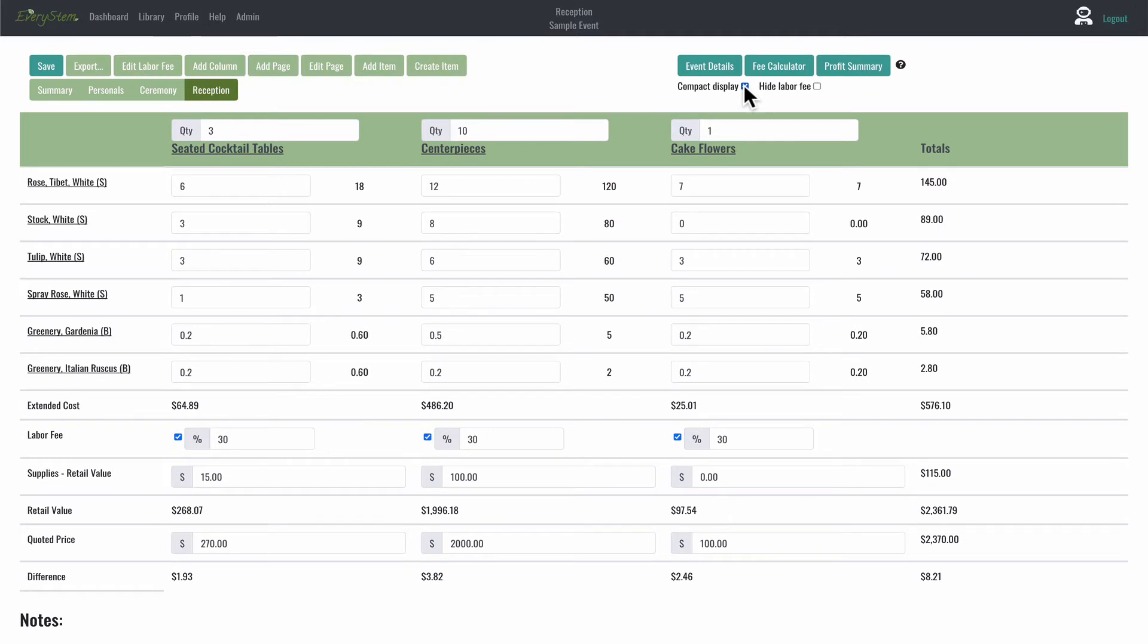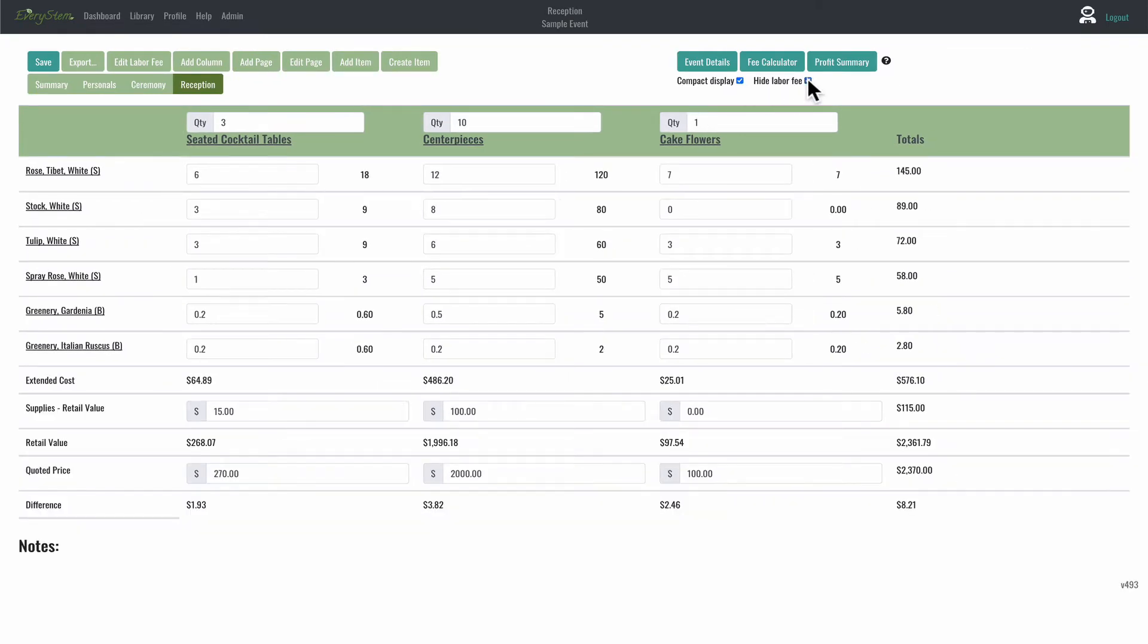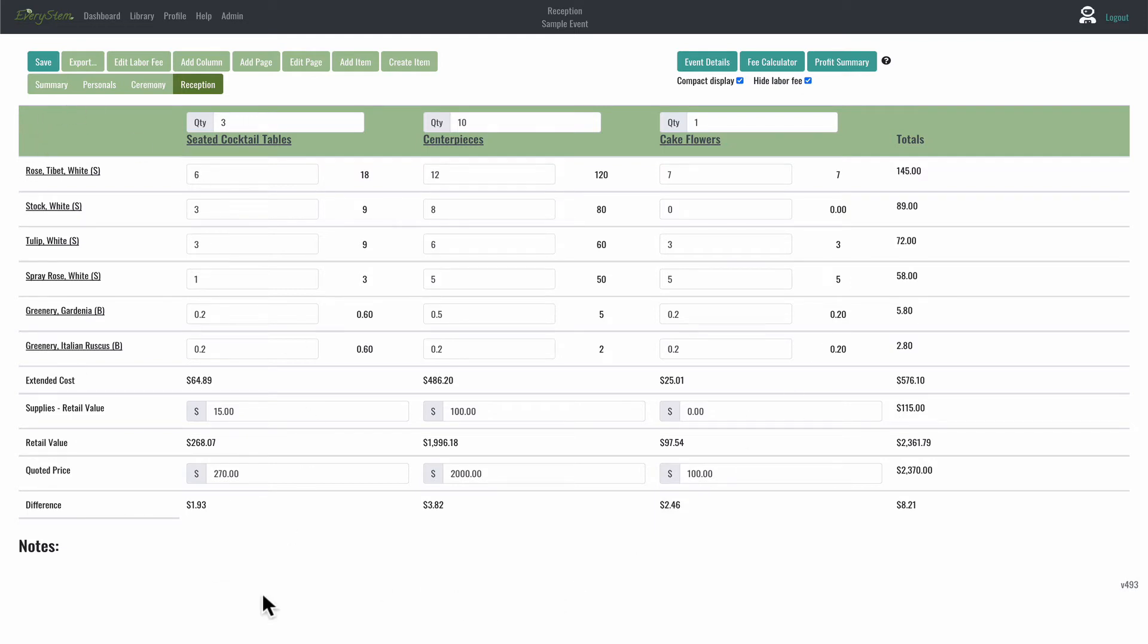And you can also click on the checkbox below the Event Details button that says Compact Display and Hide Labor Fee. Using those checkboxes, you'll be able to see more on the screen at one time. So play with that and you'll be able to adjust your layout and see more on the screen as well.